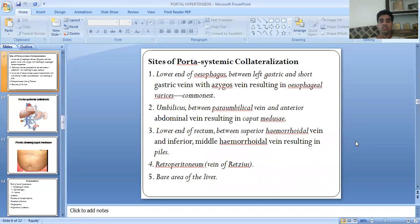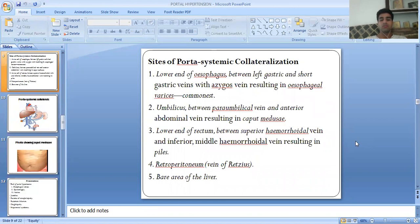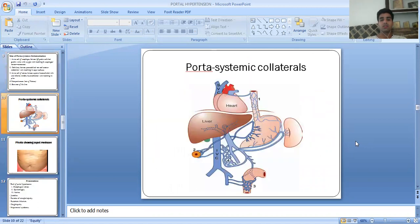The sites of portal systemic collaterals include: the lower end of the esophagus between the left gastric and short gastric veins with the azygous system; the umbilicus between the paraumbilical vein and intrahepatic vein resulting in caput medusae; the retroperitoneum; the bare area of the liver; and the lower end of the rectum.